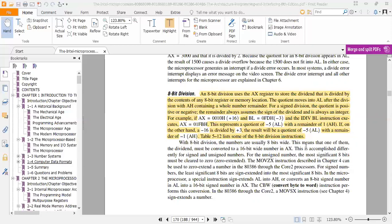For example, if AX equals plus 16 and BL equals minus 3, the IDIV BL instruction executes and AX equals 01FBh. This represents a quotient of minus 5 with a remainder of 1. Because we divided plus 16 by minus 3: 3 times 5 is 15, so the quotient in AL is minus 5 and the remainder is 1. On the other hand, if minus 16 is divided by plus 3, the result is a quotient of minus 5 with a remainder of minus 1.